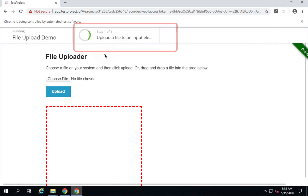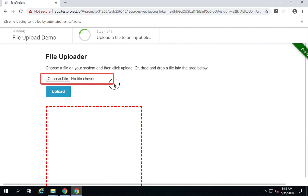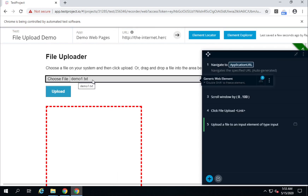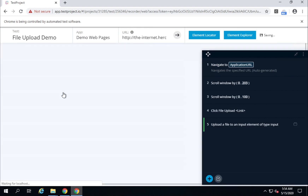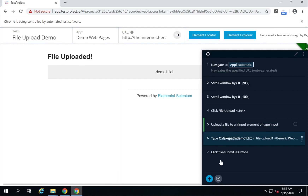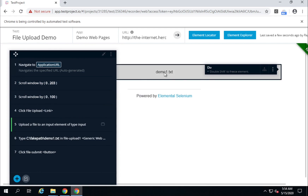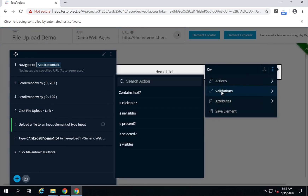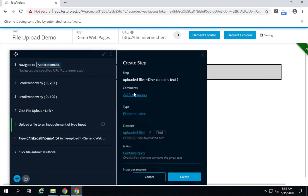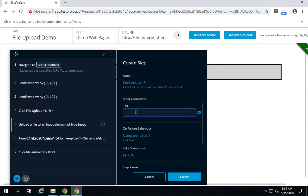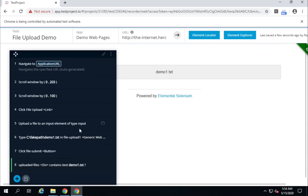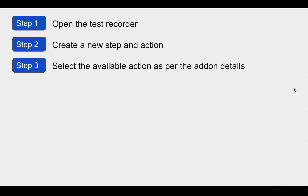I will click Create, and you can see it is uploading the file. Let us wait and check — the file name should be displayed here if the upload is successful. And you can see demo1.txt is here. The next action is to click the upload button, which is now recorded. I also want to verify this — I will press Shift twice to go to validations and verify that the element contains the text 'demo1.txt'. I will add that text and click Create.